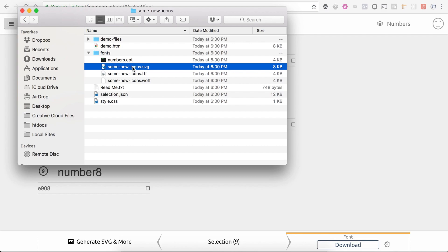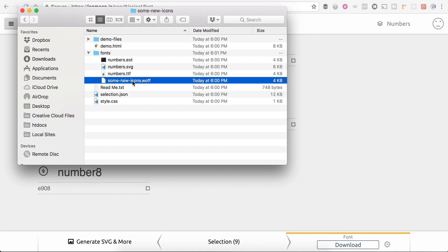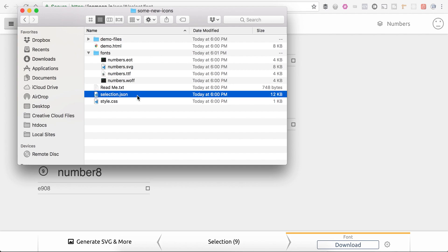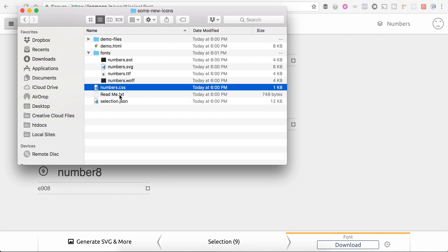I'm going to rename all four of these files here to the same thing. And then remember, I'm also going to name my style sheet. Instead of style.css, I'm going to make this numbers.css because all these always have to have the exact same name.